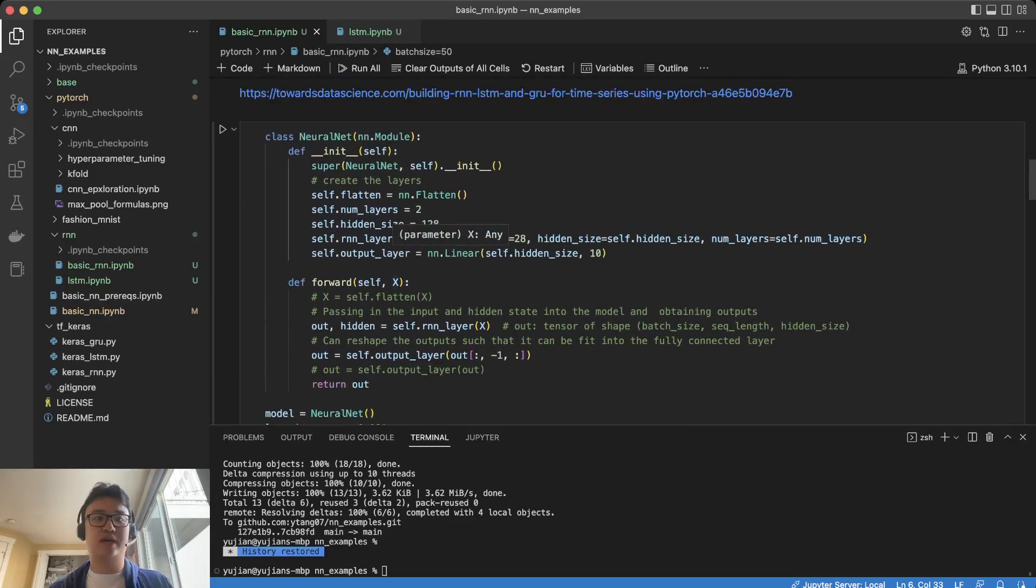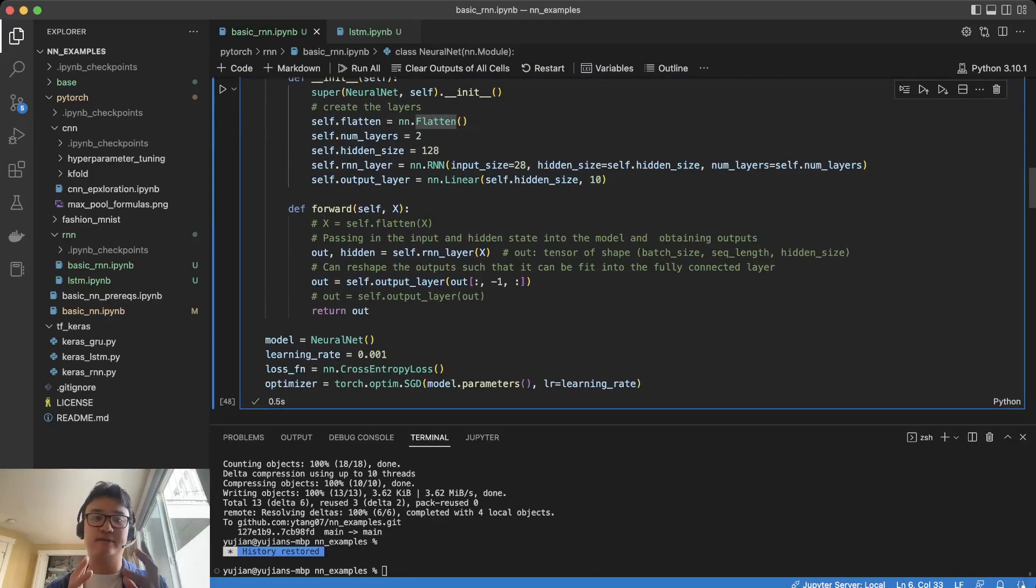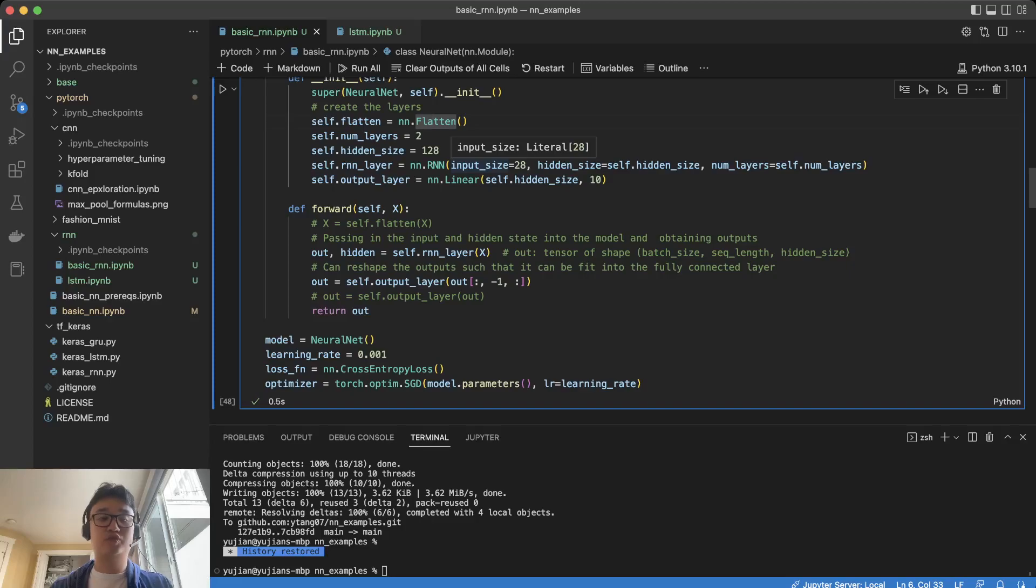Then we're also going to look at the way that the RNN itself is created. There's two ways that we can deal with this RNN.